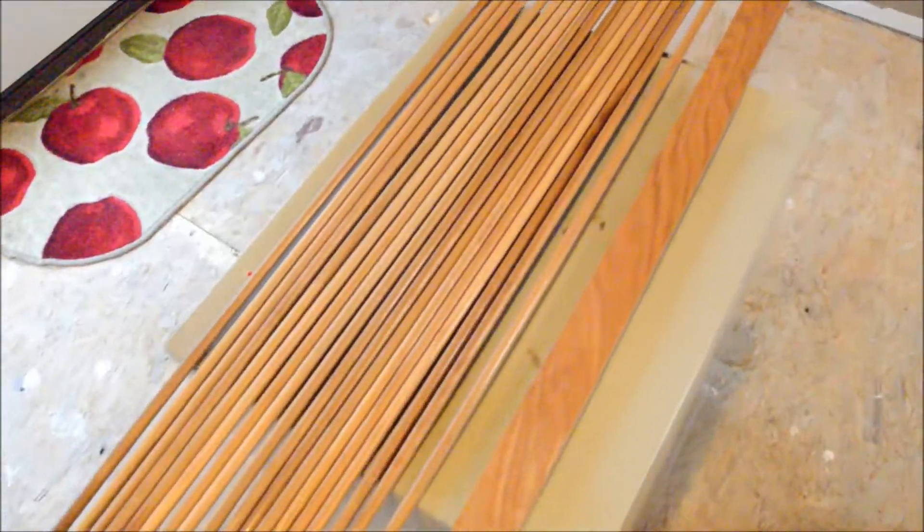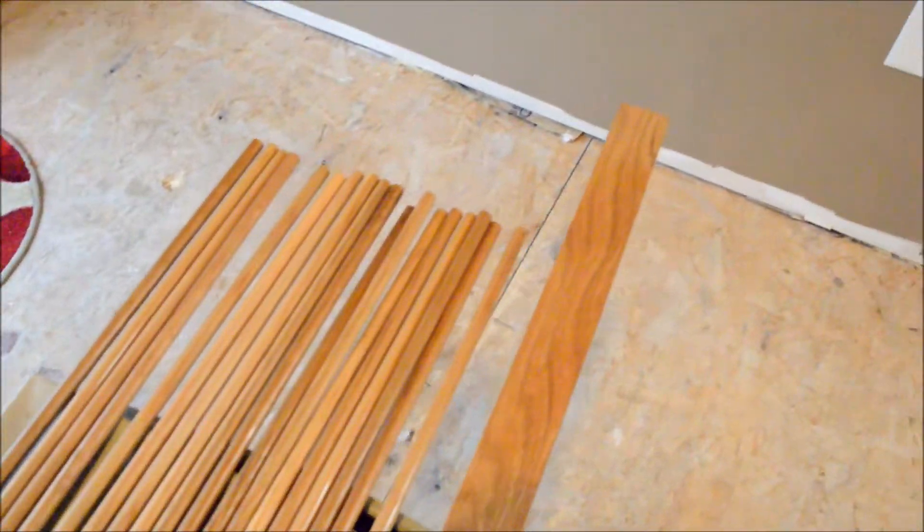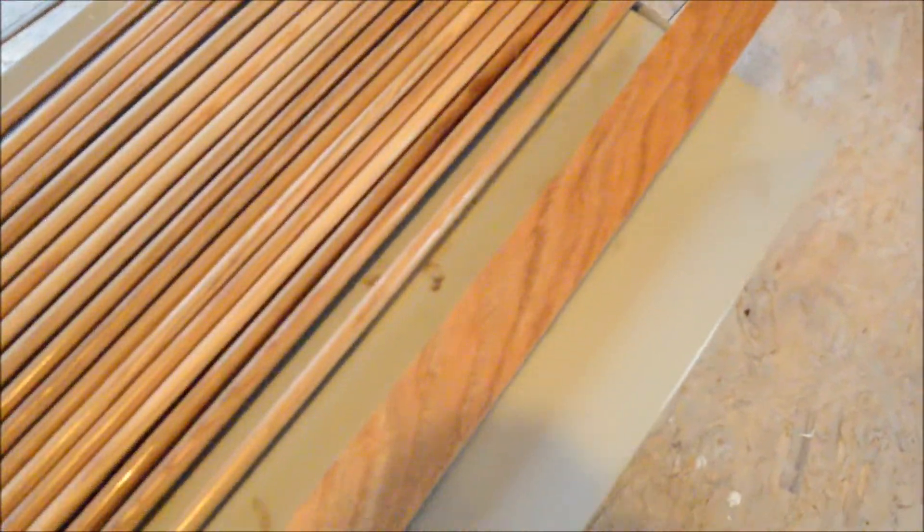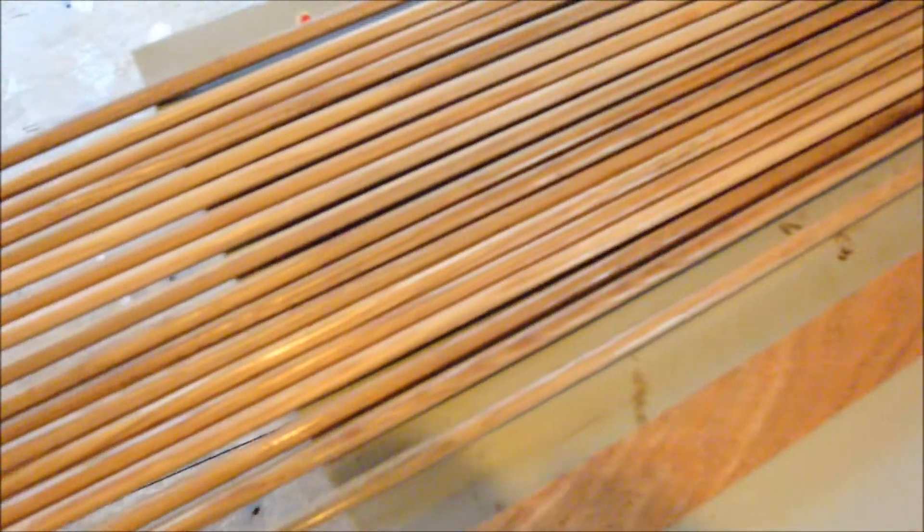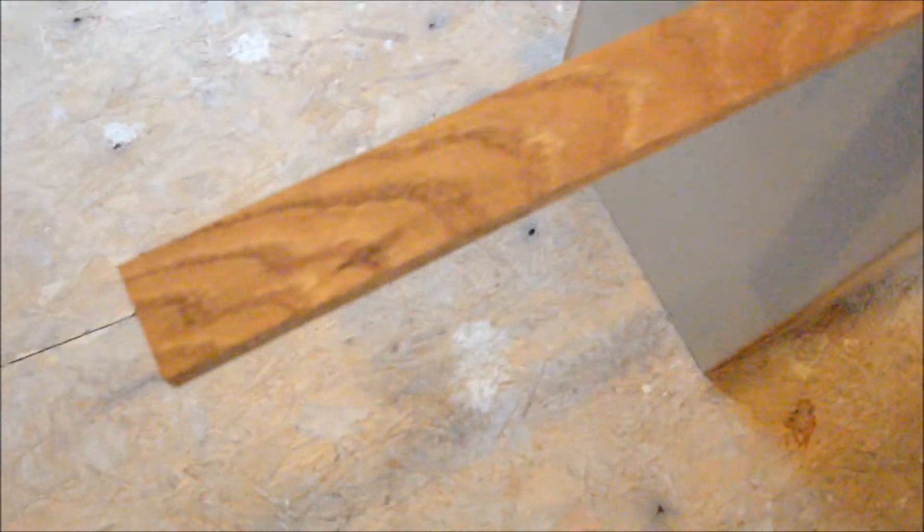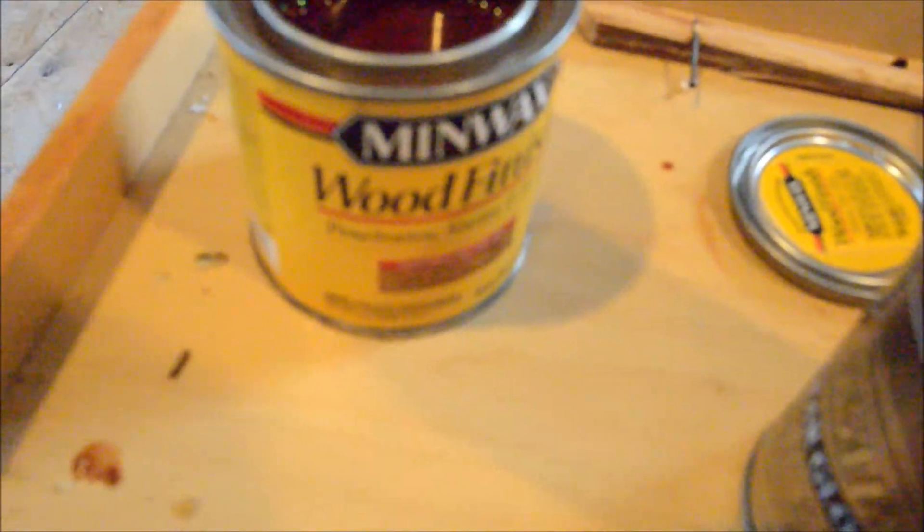Okay, the first thing we've got to do is stain all the oak. I'm using a golden pecan stain to match the cabinets. It's a Minwax rub-on stain.